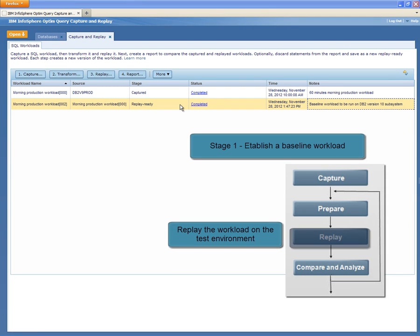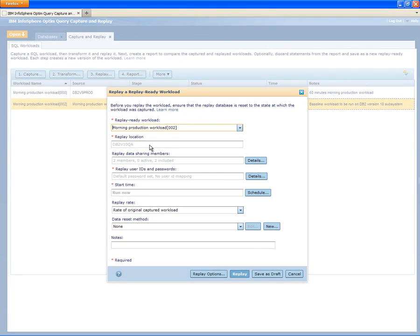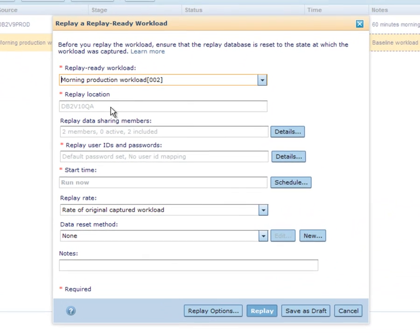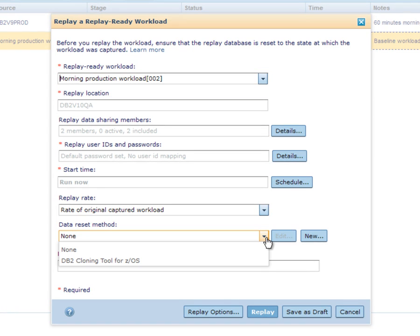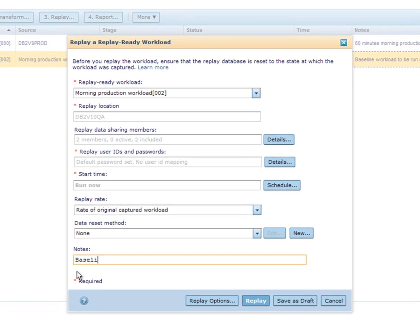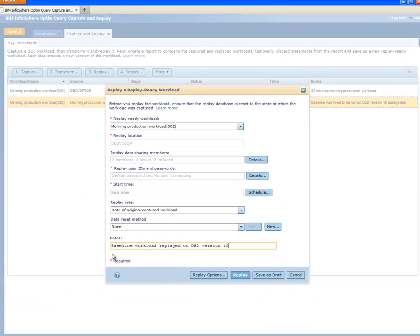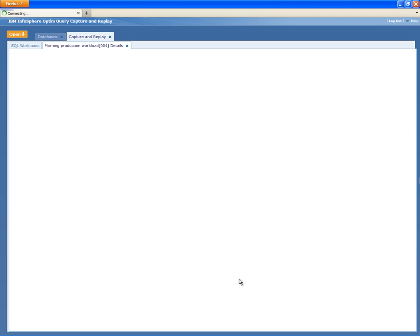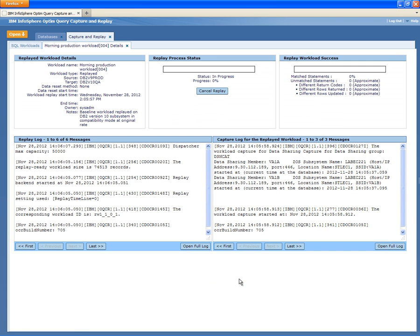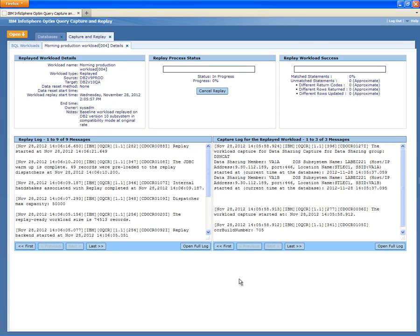After the transform has completed, Shelley replays the workload on the test environment. She verifies that the correct replay location is selected. As Shelley has already set up her test environment manually, she does not select to use a data reset method. She then replays the workload. While the workload is replaying, inbound and outbound database traffic is automatically captured as the new replayed workload, enabling Shelley to compare the workload execution characteristics of the initial capture with the characteristics of the first replay.